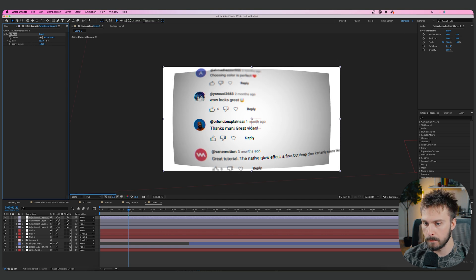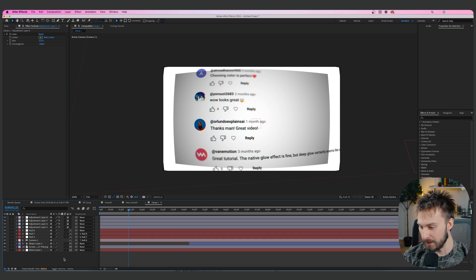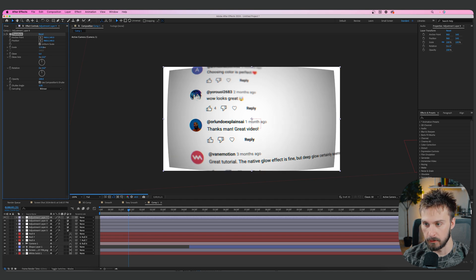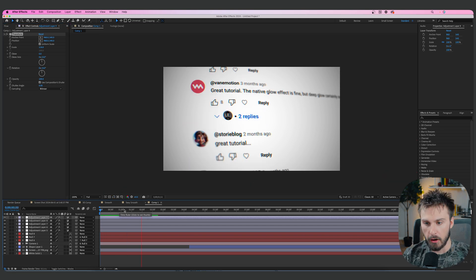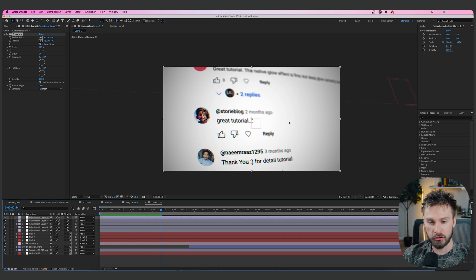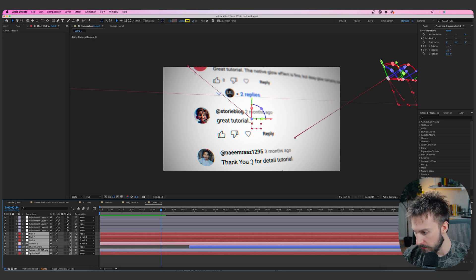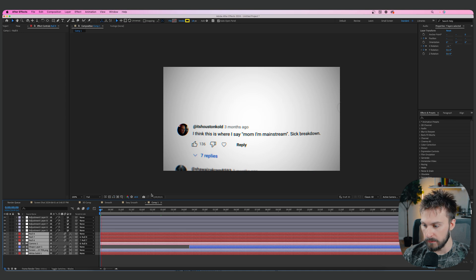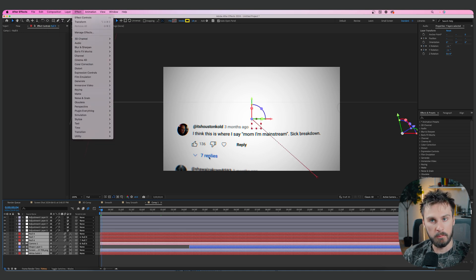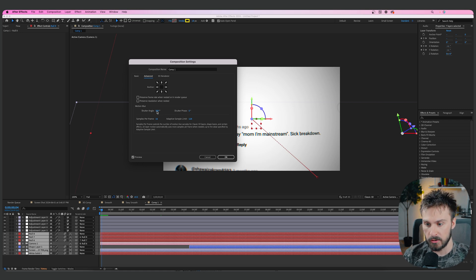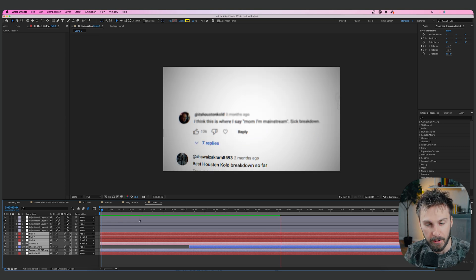Add one more adjustment layer, search for Transform, and scale in slightly so everything fills the frame. The last thing is motion blur: highlight all the nulls and everything under the camera — not the adjustment layers — and toggle on motion blur for all of them. To control the amount of blur, go to Composition > Composition Settings > Advanced and adjust the Shutter Angle. Higher shutter angle means more motion blur; lower means less. I have mine at 300.